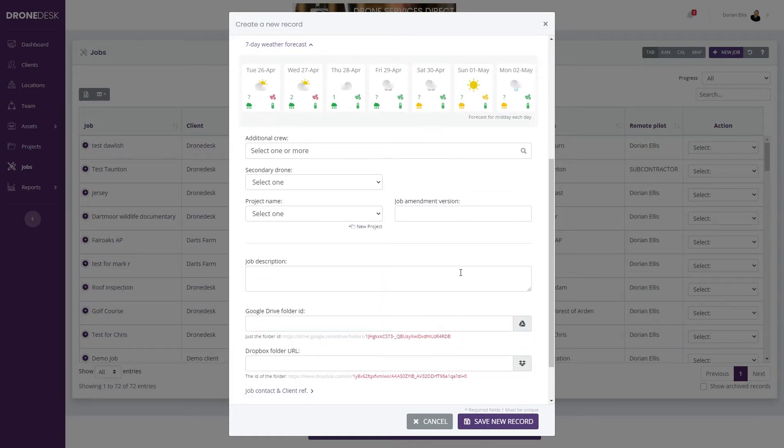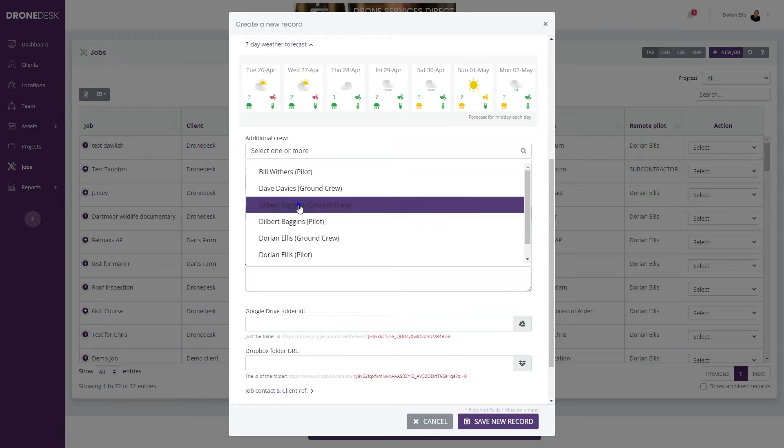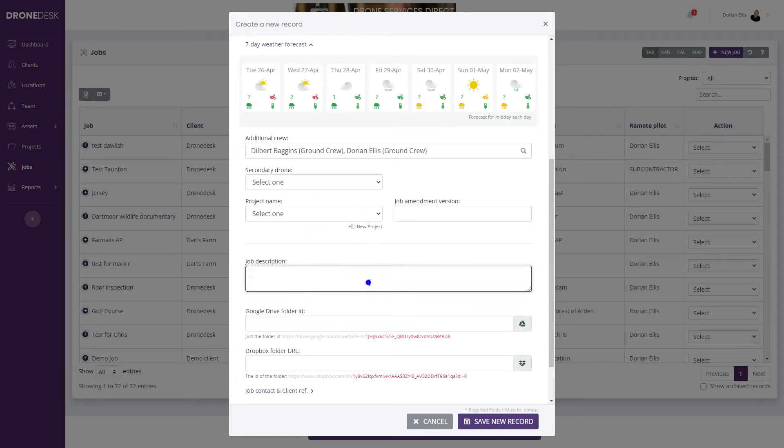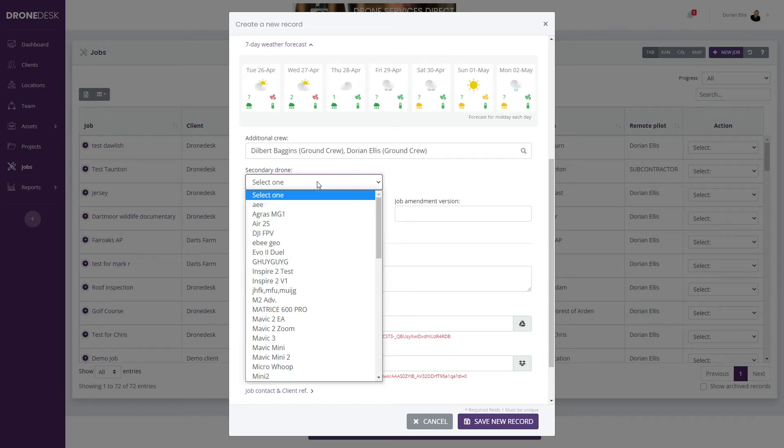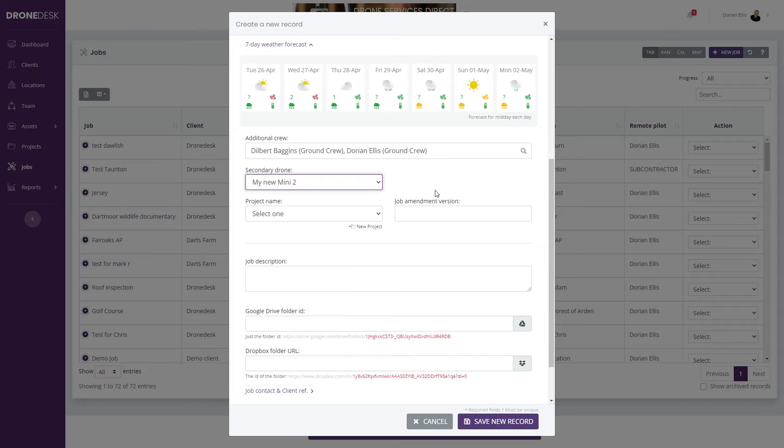Then you've got some optional fields. You can select additional crew if you've got a need for ground crew or safety marshals and so on if needed. You can select the secondary drone if you're going to take a backup drone on site. Let's say we're going to take a Mini 2.